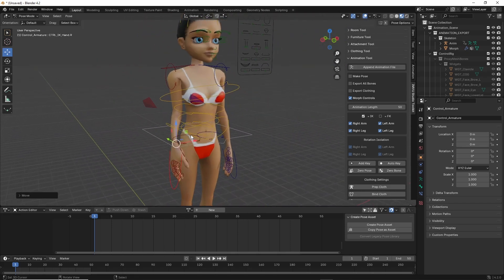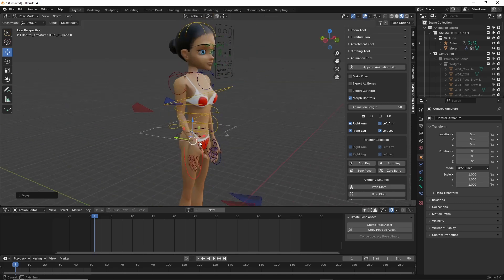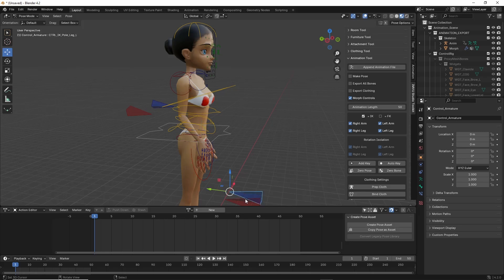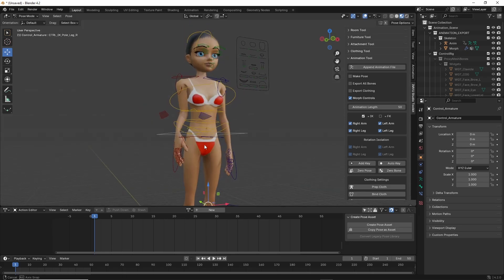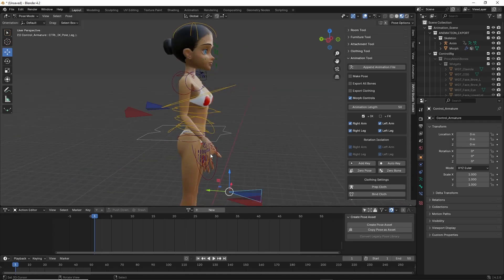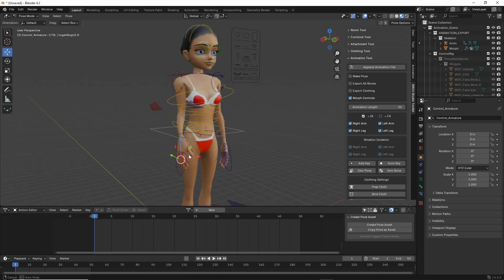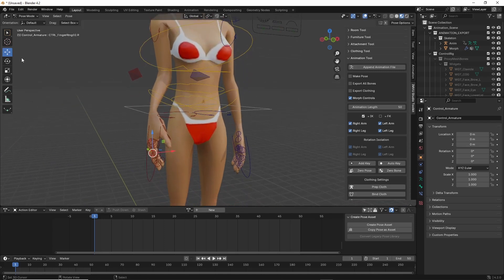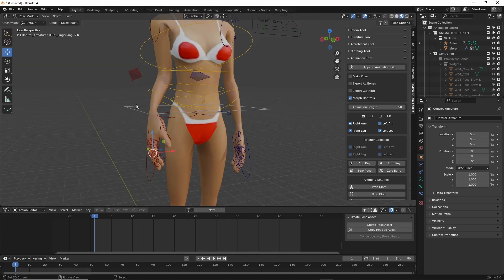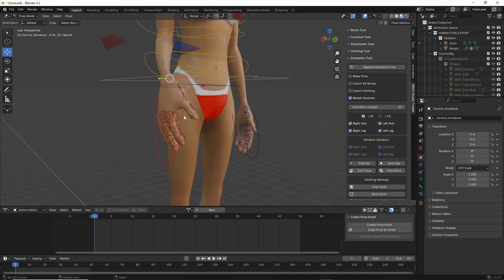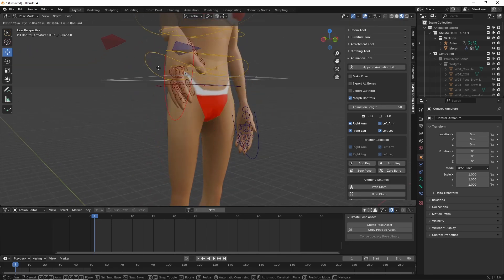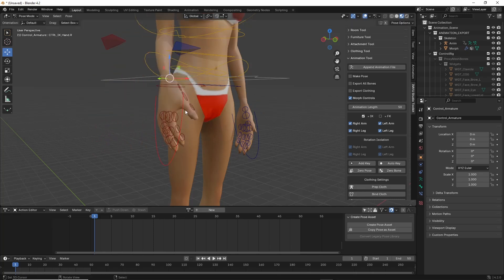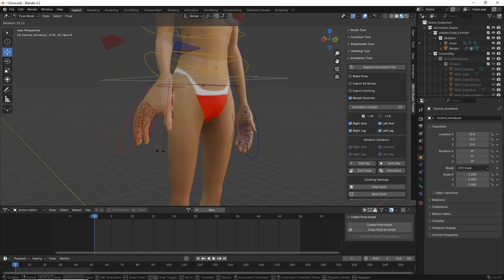So those are your basics for manipulating Blender, basically the scene and the different elements. All we're doing is using a selection option—left click, right click—to select an element, the widgets to manipulate, or using the shortcut keys: G to grab or move, R to rotate.